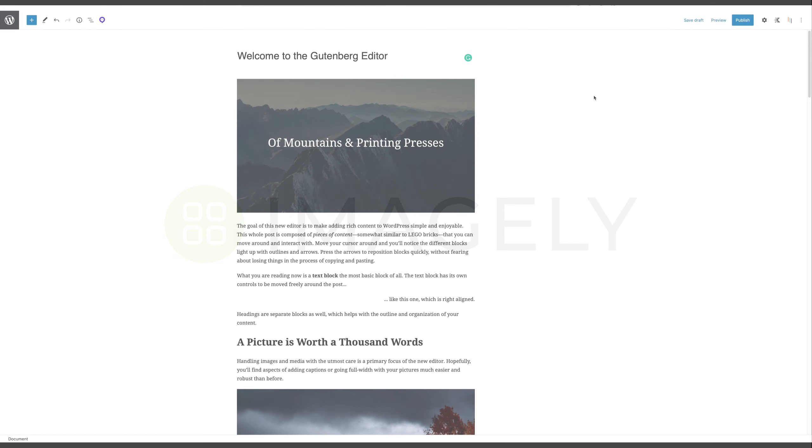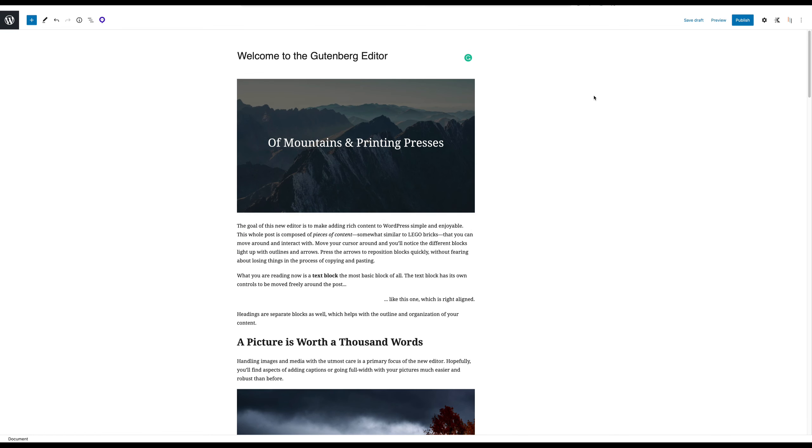Hi everyone, this is Scott Wyden-Kiviewicz, the Chief Community Officer here at Imagely, and today I want to share with you something I'm really excited about. This is not in WordPress itself, this is actually a plugin for WordPress, and specifically the block editor.